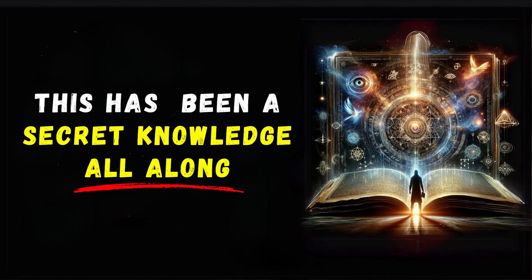Manifestation, on the other hand, is the process of turning your thoughts into reality. It's where the law of attraction is put into action. This involves not only believing in the possibility but also taking steps towards your goal. You're not just a dreamer, but a doer.